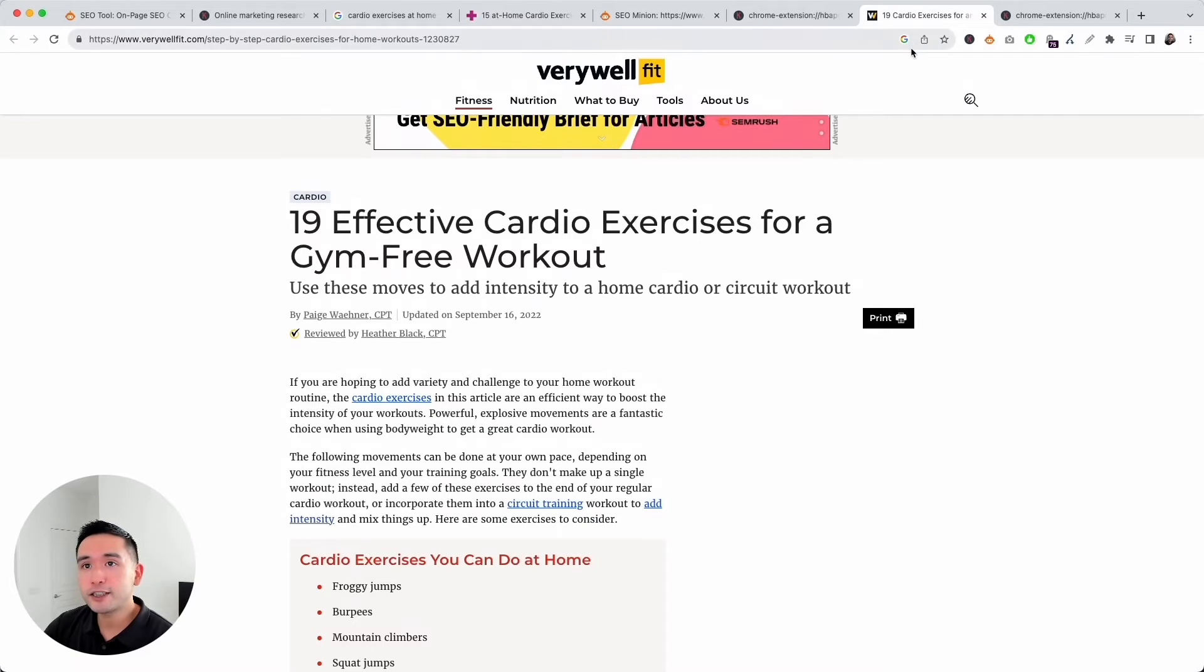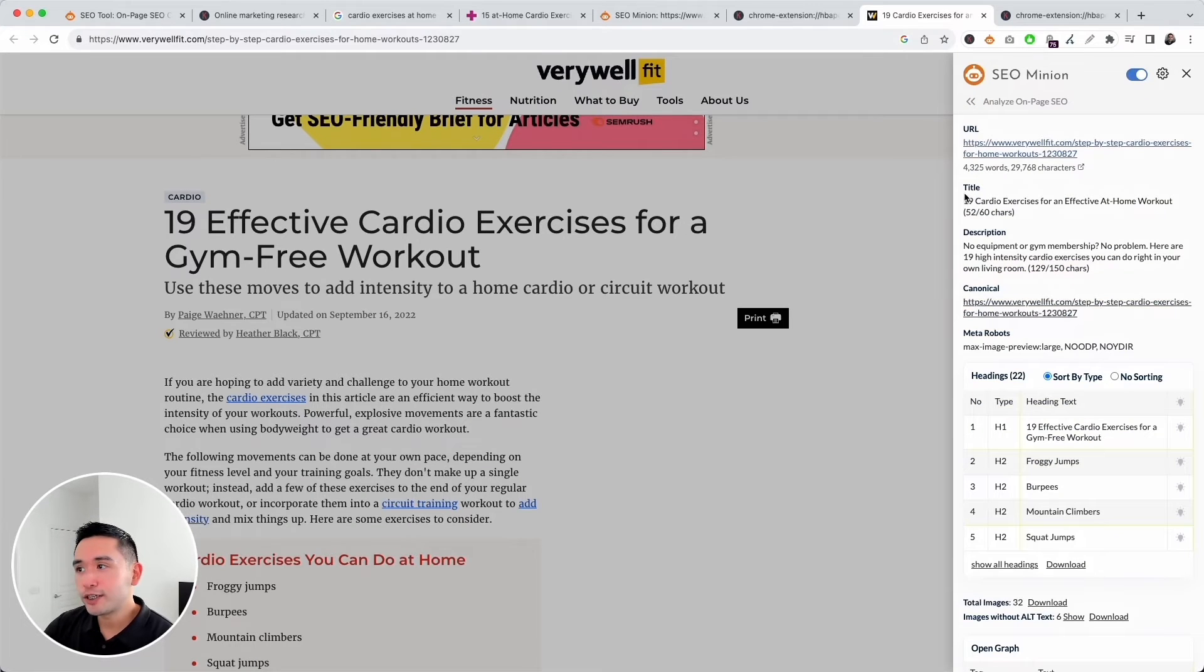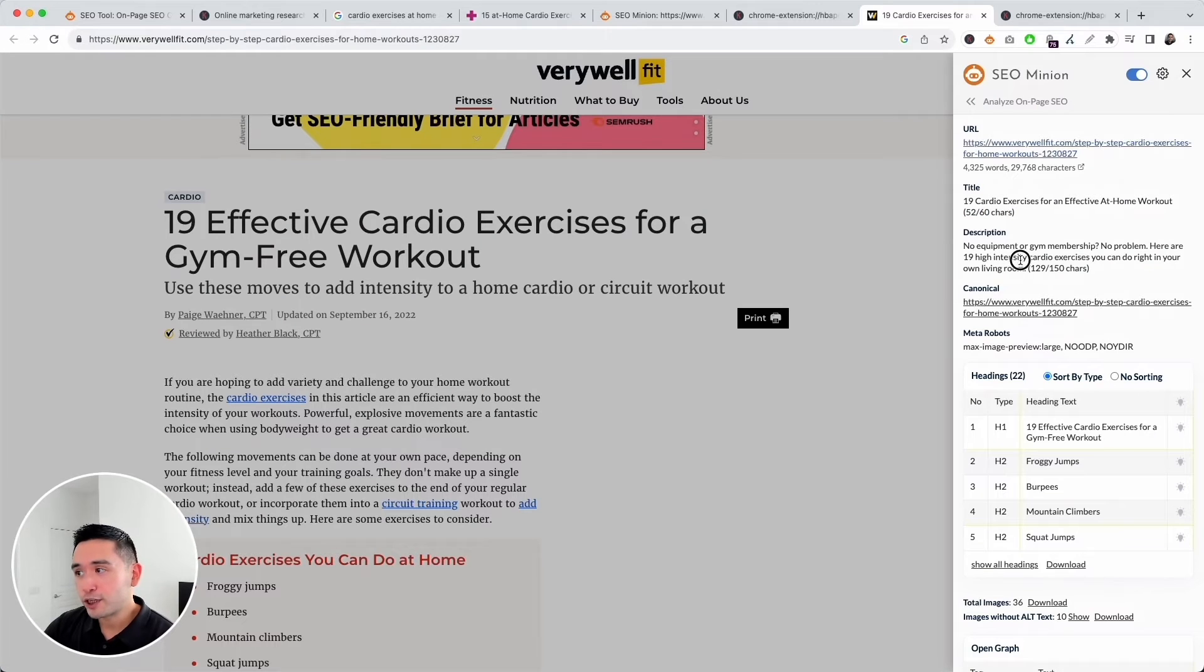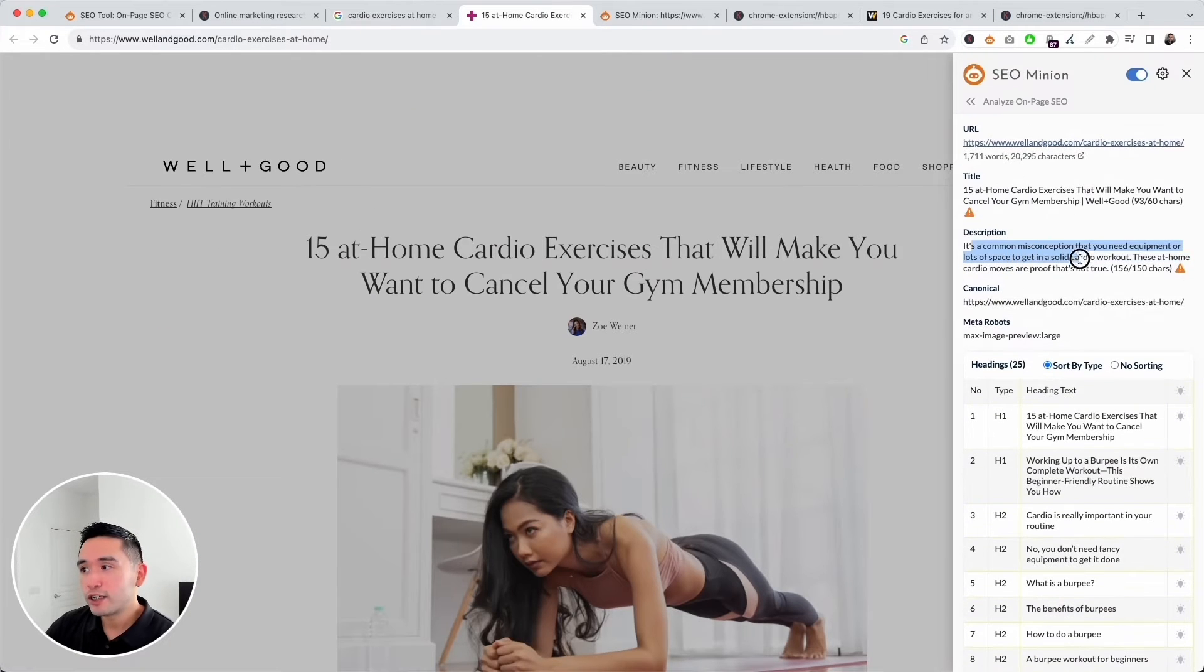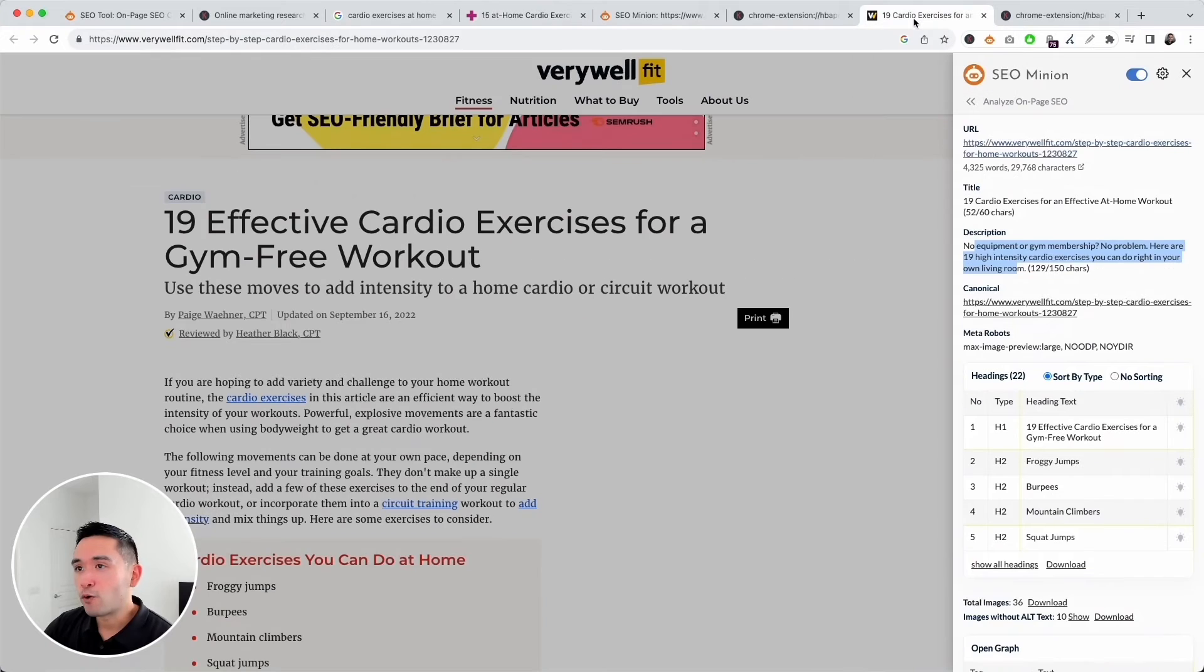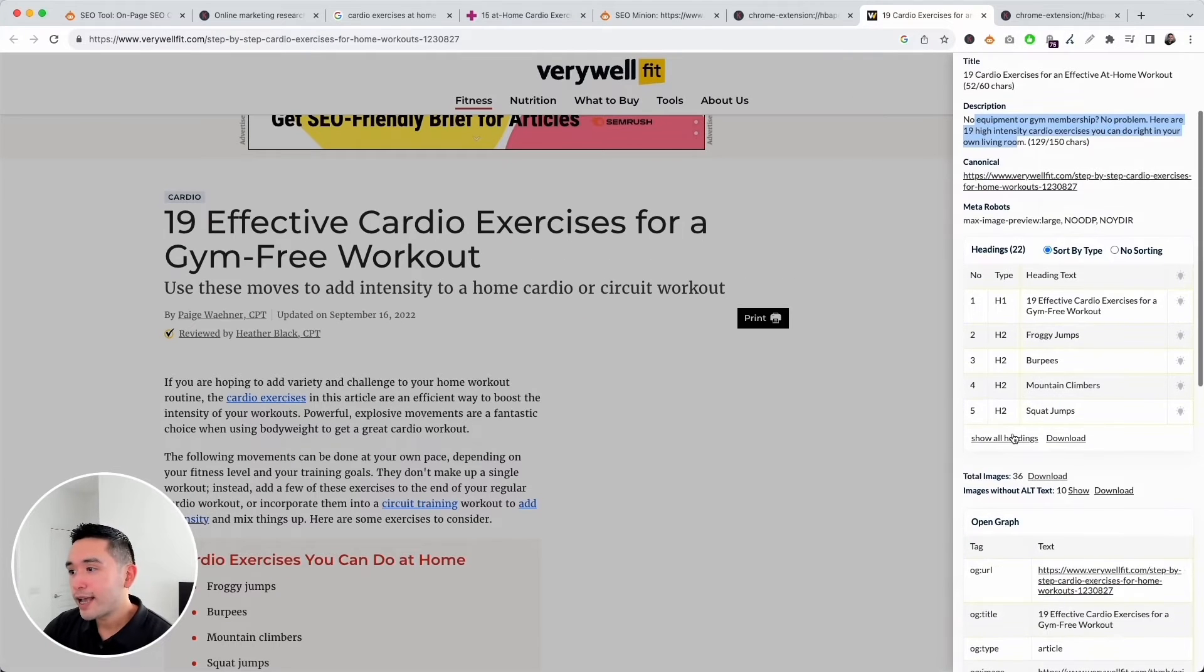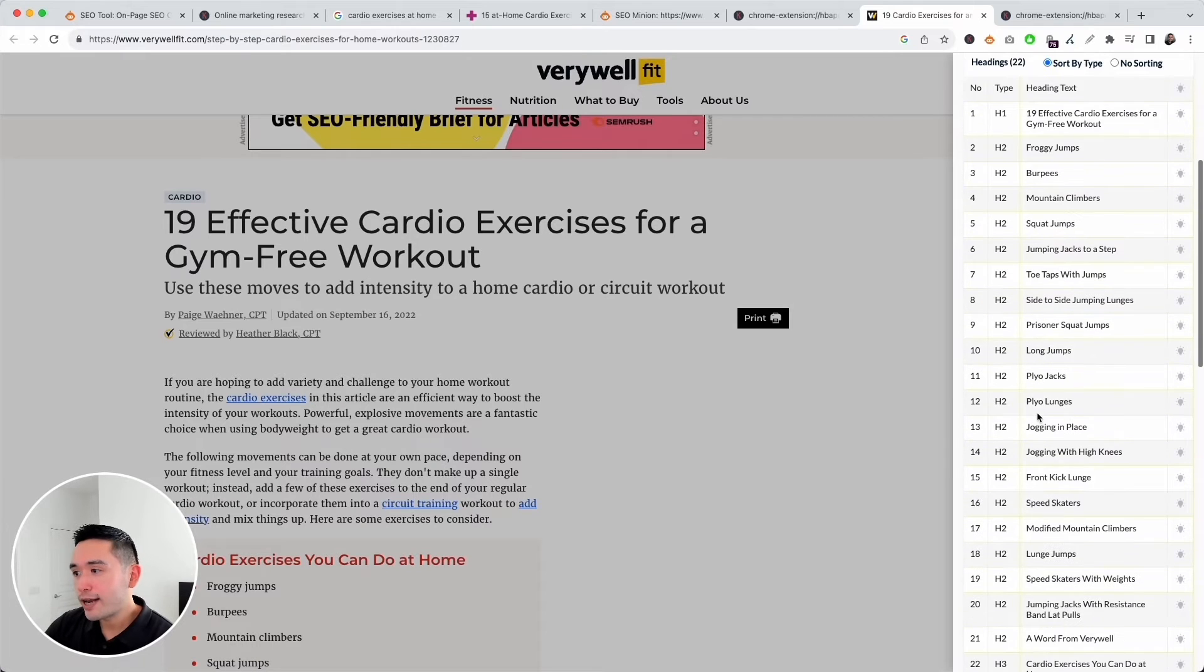We can click on Show All Headings to look at all the headings here. It looks like there are some irrelevant headings, especially for many of the H3s and H4s, so that might need to be fixed. In comparison, let's go to this top-ranking page by Verywell Fit and take a look at their on-page SEO. The title is much shorter, under 60 characters, and this meta description looks to be pretty relevant and is under 150 characters. Compared to Well and Good, the description is a little longer than 150 characters.